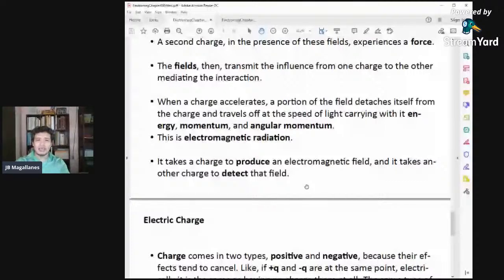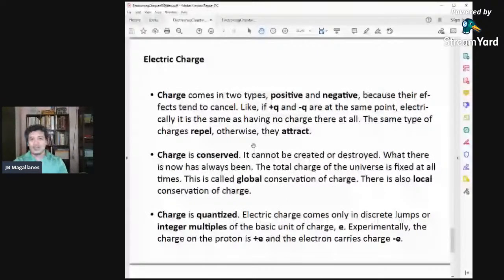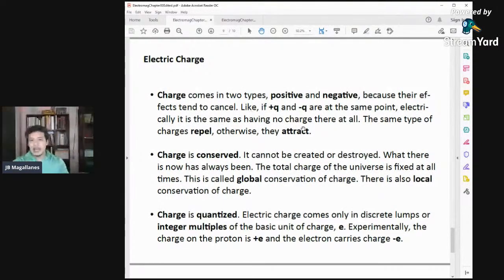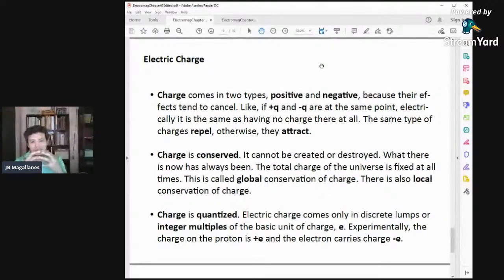What really is an electric charge? Charge comes in two types: positive and negative. Why positive and negative? Because their effects tend to cancel at a point — if you have two opposite charges at one point, it seems like there's no charge at all. That's why they're called positive and negative.